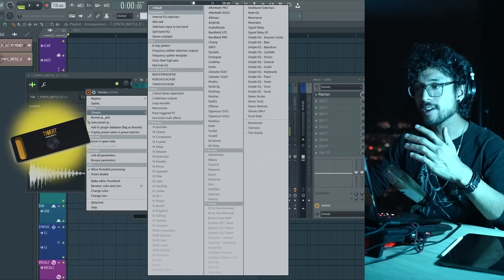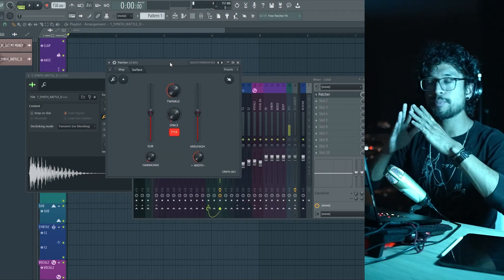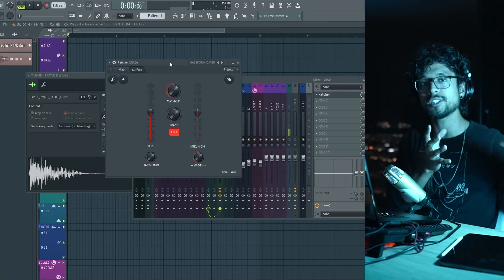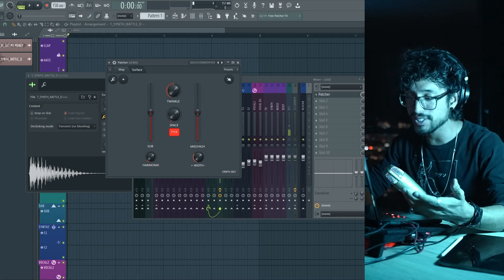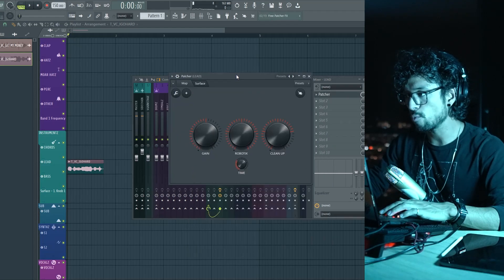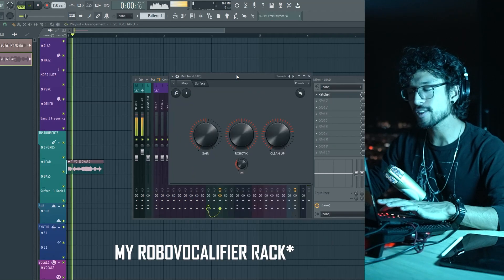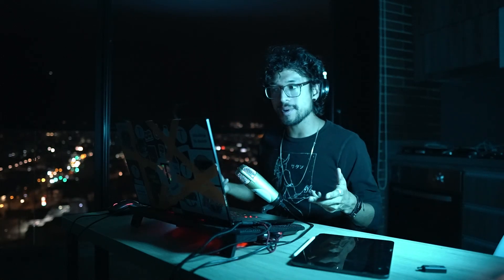There are two more racks I created that you can get from my website. I created a Bass Formidifier — in a nutshell it splits frequencies in two, making sub and low frequencies mono while the high mids can be made super stereo with a width knob. And a Robo Vocal of Fire rack as well. Like I said, these are things I do all the time. If there are things you do constantly in every project, just make a Patcher rack and have it ready to go.